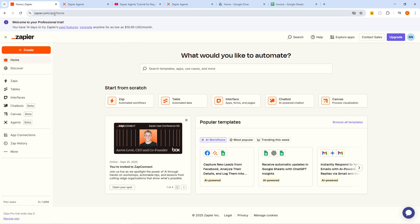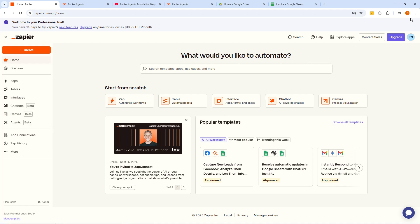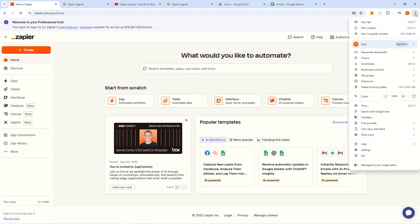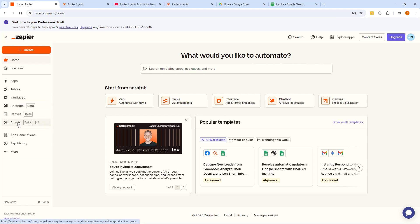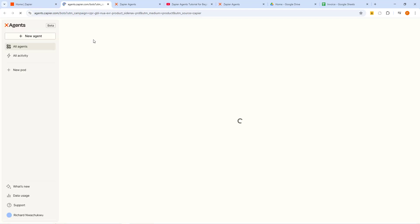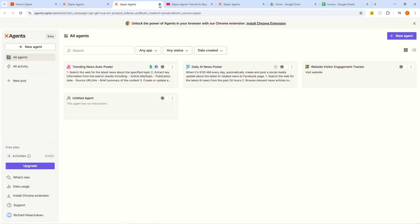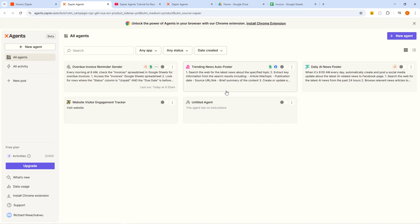In order to create Zapier agents you need to go into your Zapier account. We have a video before now where we talked about how to create a Zapier account and how to perform Zaps, so this time around we are going to build agents. Right here on your Zapier interface you can see we have tables, interfaces, chatbots, canvas, and then we have agents. This agents section is what we are going to be using today. Click on the Zapier agents option and it is going to open up in a new tab.